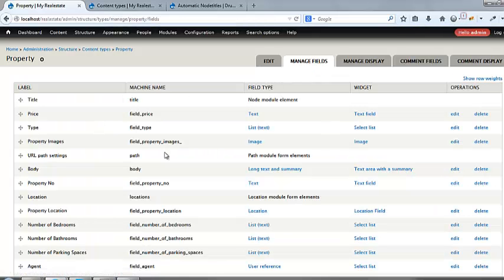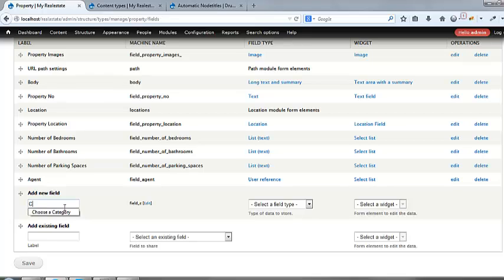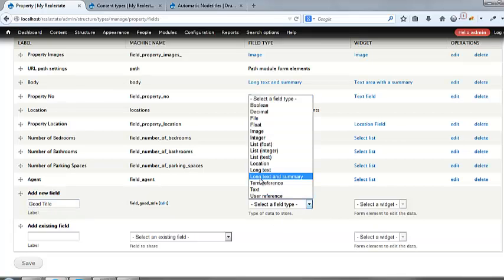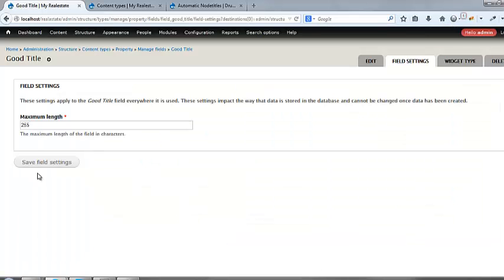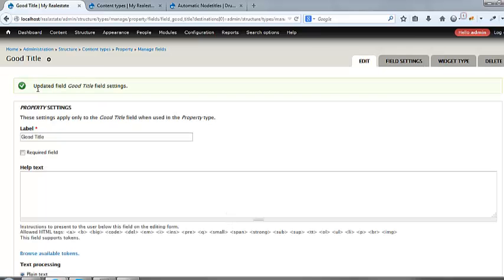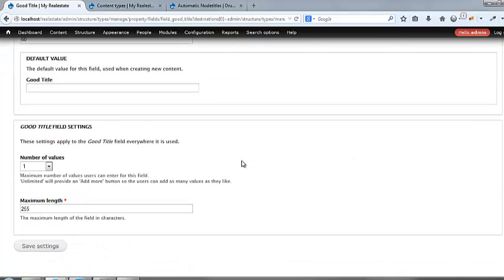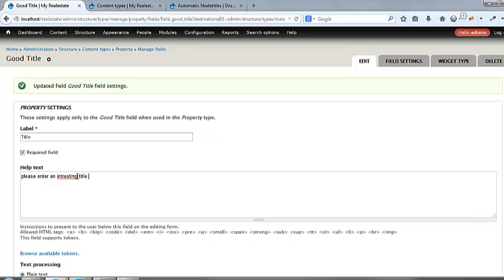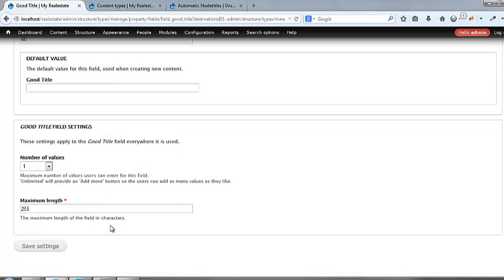And I'm going to call this a good, maybe good, got a can't type, good title. A good title. And it's going to be a text field. And we're going to save. We're going to save it. And I'm able to just call it title now because no one's really going to see this. And I'm going to make it required. Please enter. Enter an interesting title. Save.